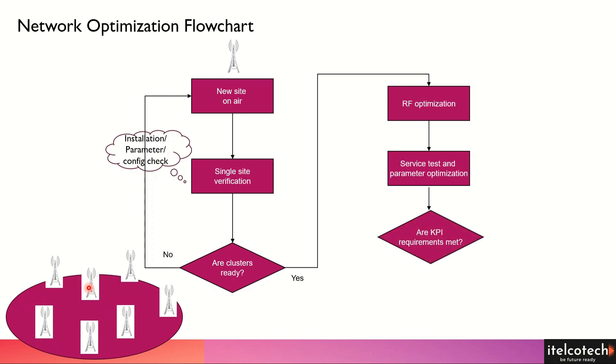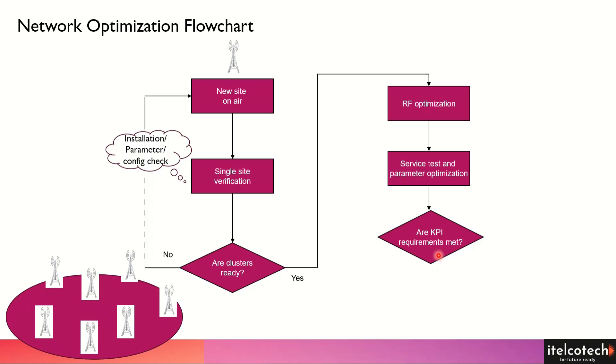Then we ensure that all the KPIs are met. We need to ensure that in the drive test, whatever different KPIs are related to the setup success rate, handover success rate, or drop rates - all these different parameters and KPIs need to be above certain thresholds. That threshold is set by each operator. We normally say anything between 98% to 100% success rate is good enough, and any drop rate between 0% to 2% should be okay.